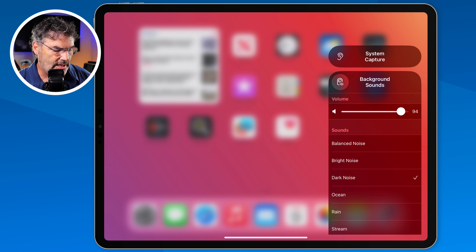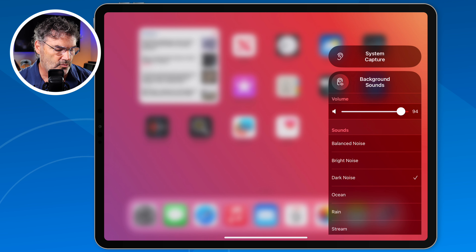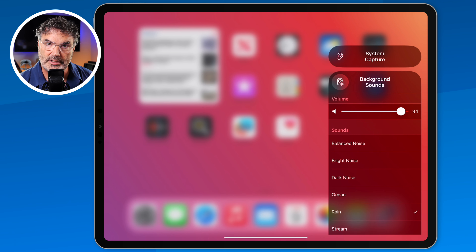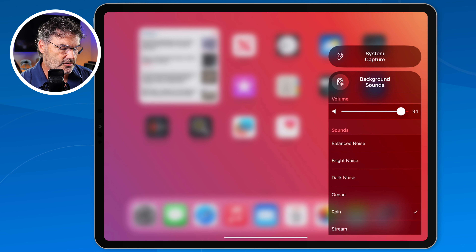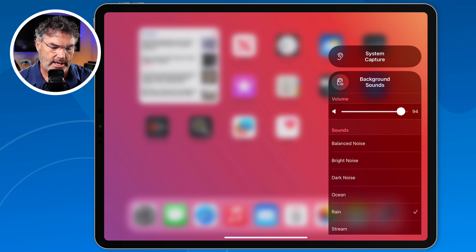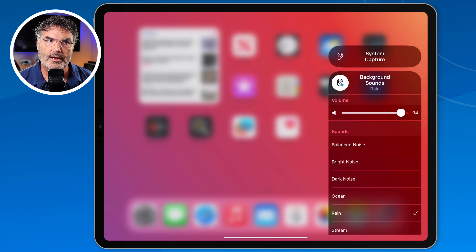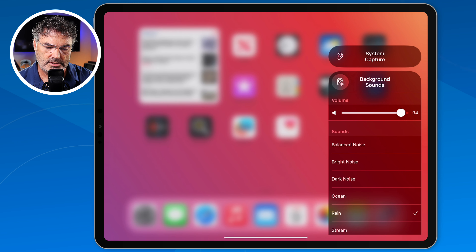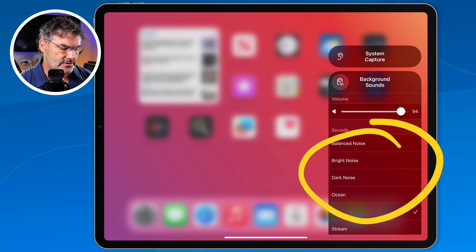Let's go ahead and change the noise — we're going to go with rain. I tap on rain here. And now to turn it on, all I have to do is tap on this ear. When I tap on that ear, you hear rain. I tap on it again to turn it off. I can tap on a different sound to change the sound.